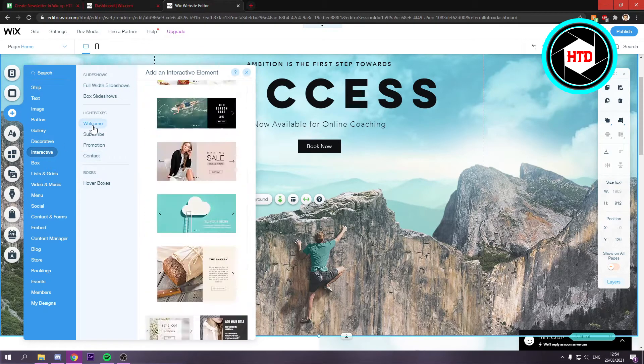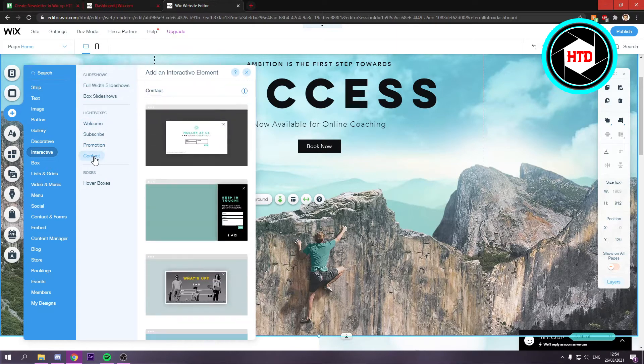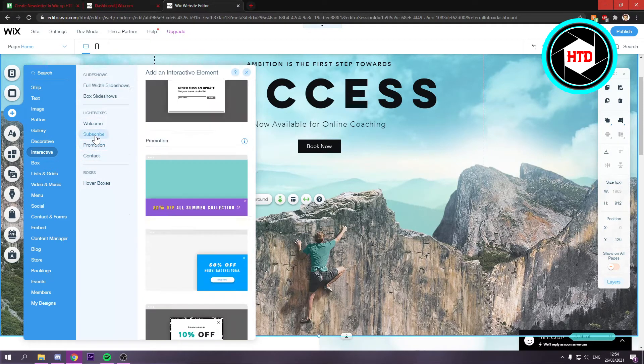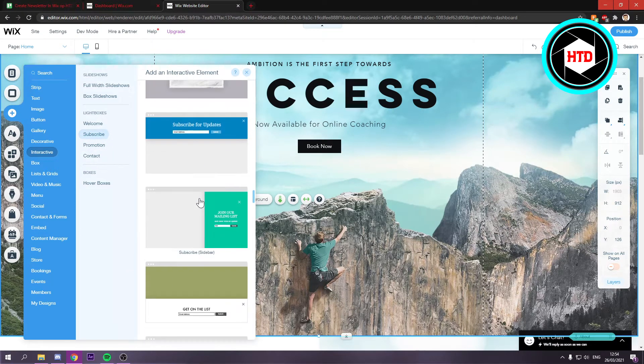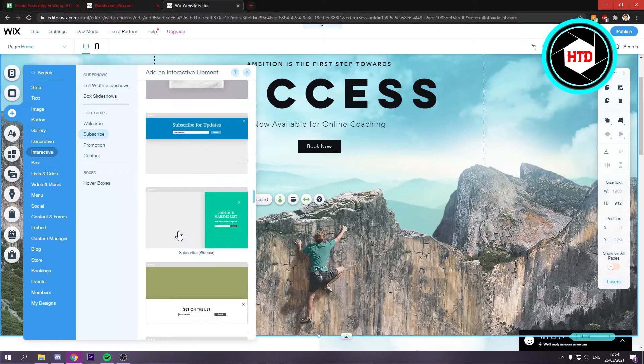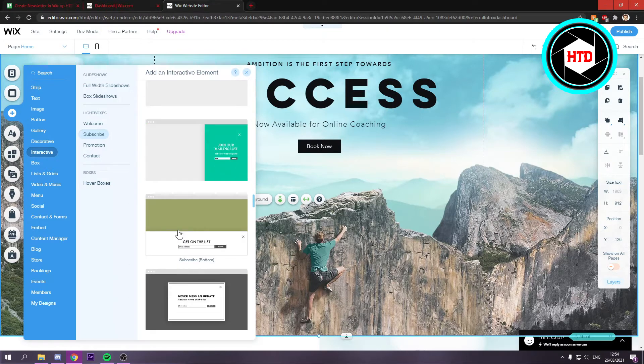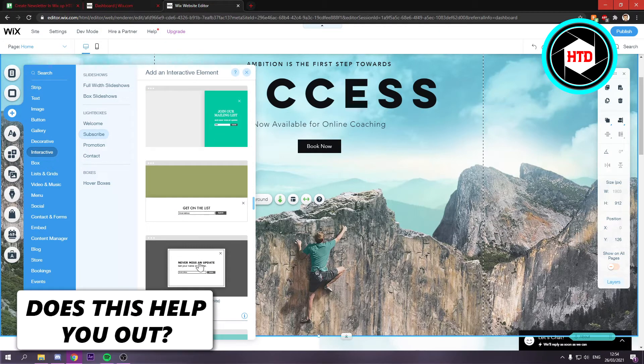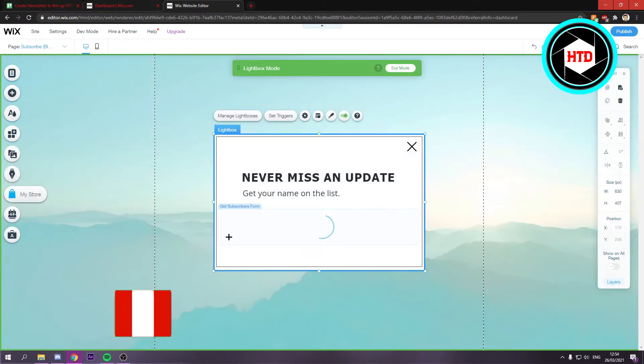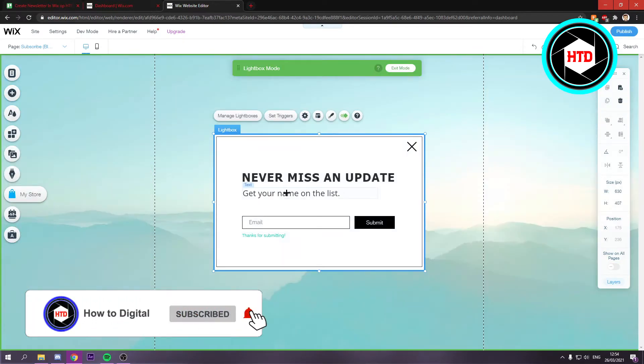Now you can go to, I think it's contact, actually or is it promotion. That's of course in subscribe. So you can choose one of these. I'm just going to go with this one right here. And once you've added that you can see it will pop up right here.